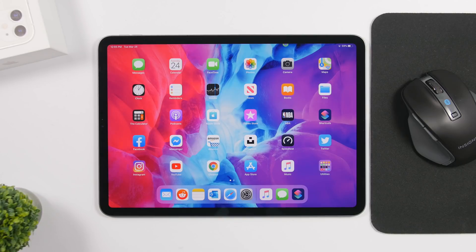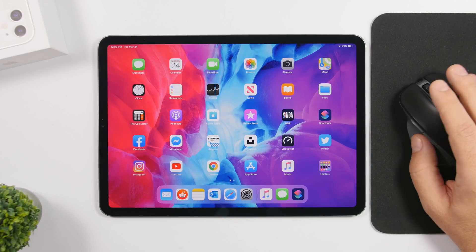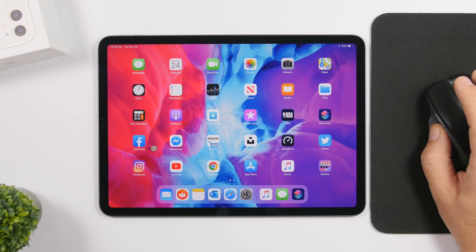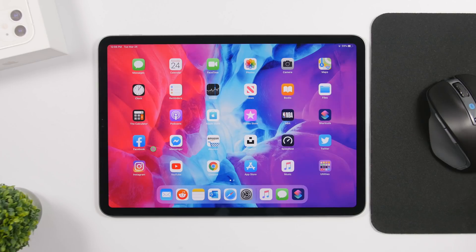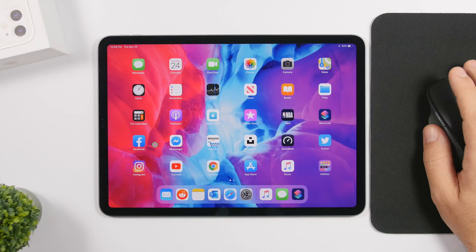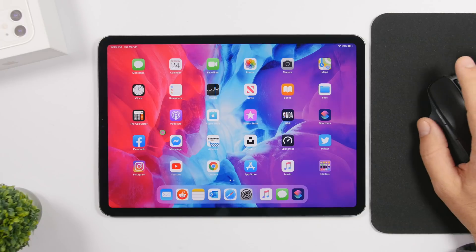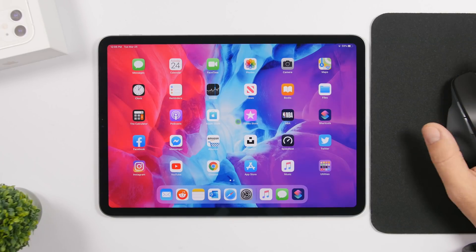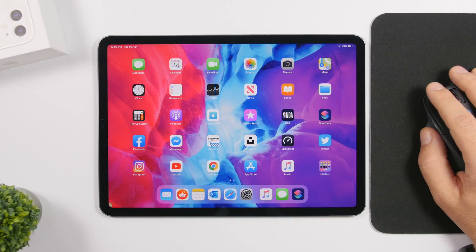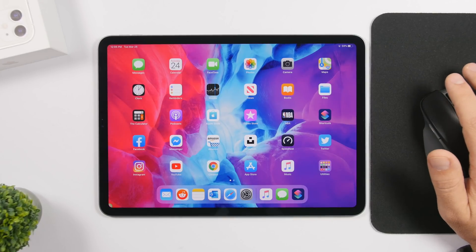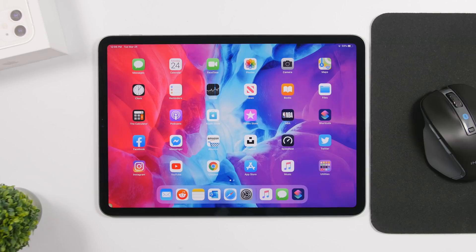That is it for this video — iPadOS 13.4 is a very big update, especially for mouse and trackpad support. The new cursor is really amazing; this is how it should have been done from the beginning with iOS 13. Apple has done a great job and it will bring Mac-like mouse features to the iPad, making the mouse way more useful than before. Thanks for watching, don't forget to subscribe for more iPad videos, and I'll see you on the next one.